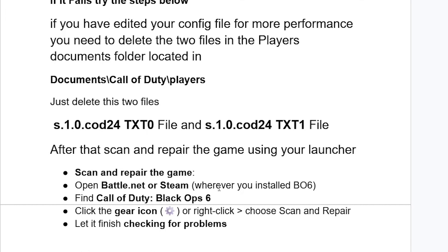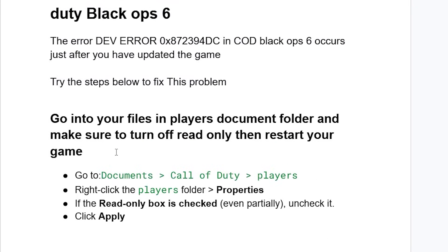After deleting those two files, scan and repair the game using your launcher. Open Battle.net or Steam, wherever you have installed Black Ops 6, find Call of Duty Black Ops 6 in your library, right-click or click the gear icon and choose Scan and Repair. Let it finish checking for problems and this should fix your issue.